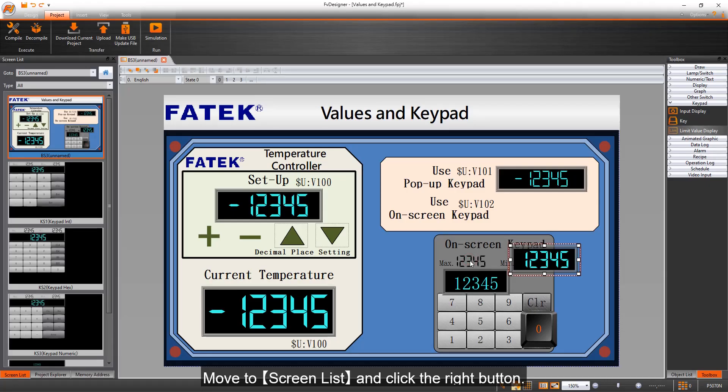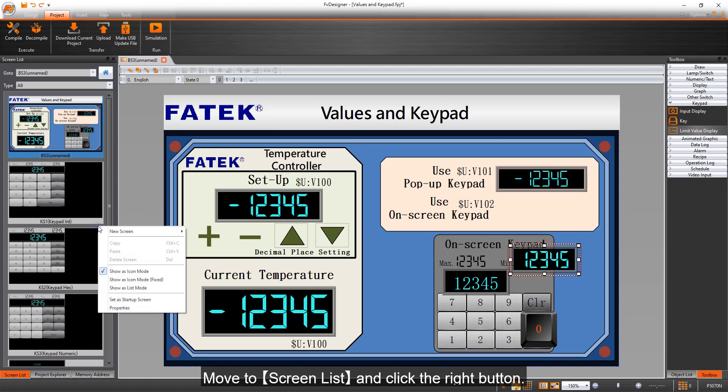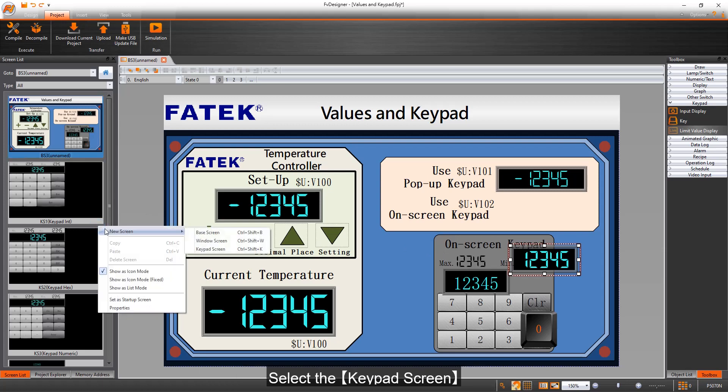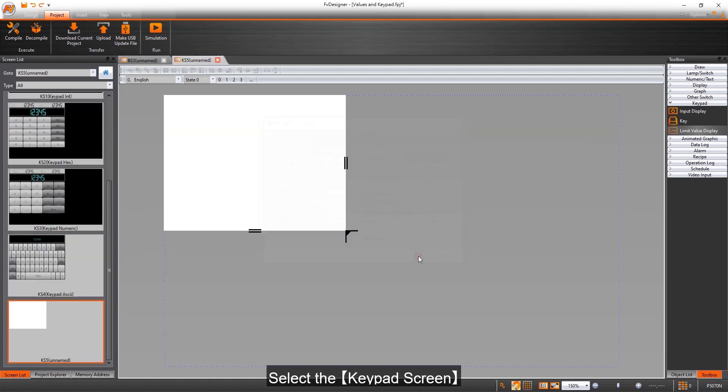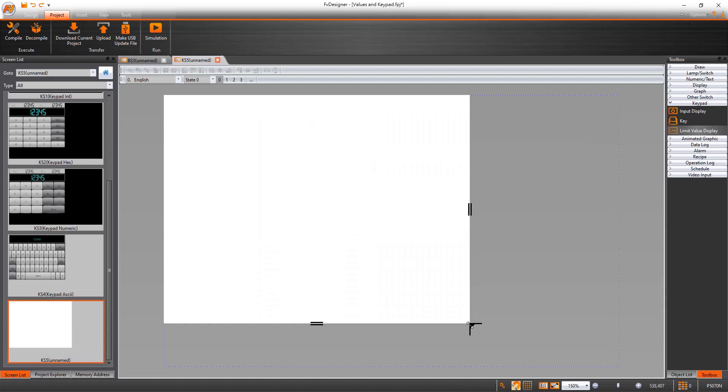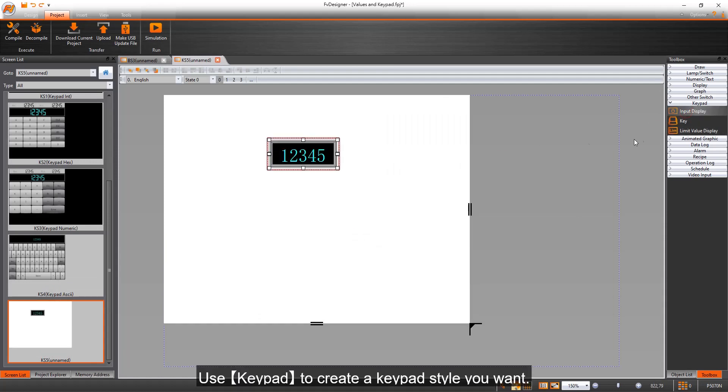Move to screen list and click the right button. Select the keypad screen. Use keypad to create a keypad style you want.